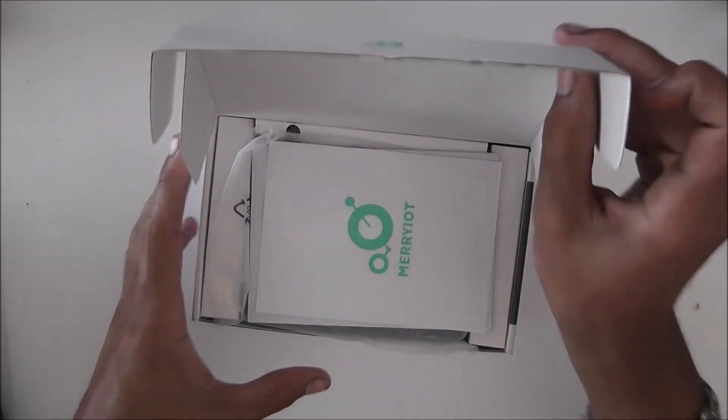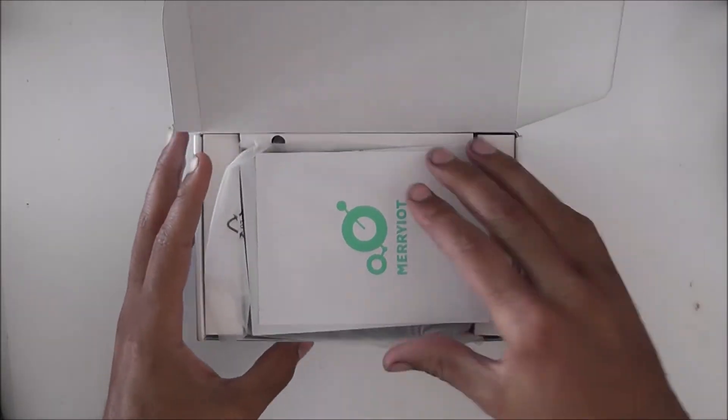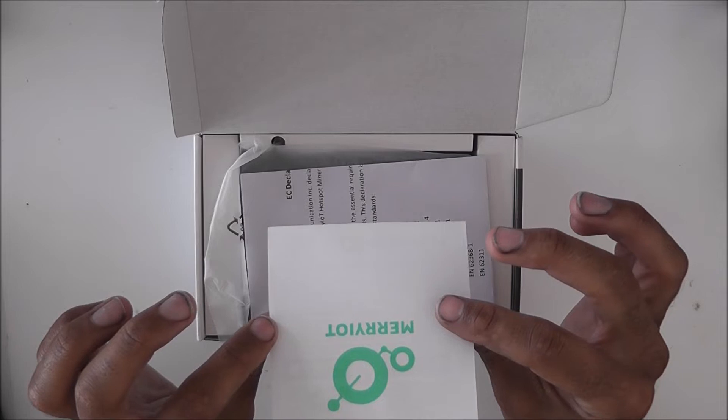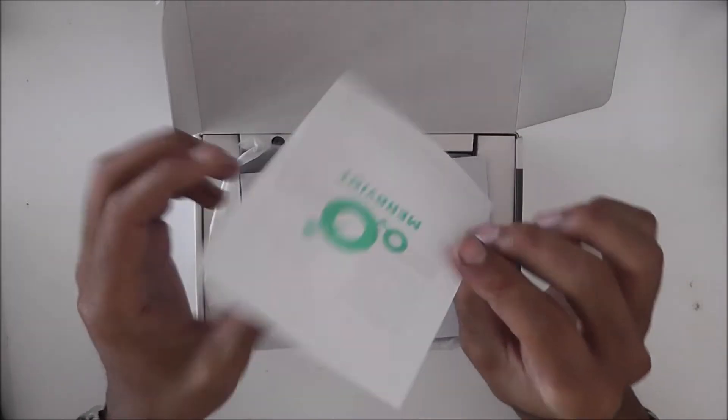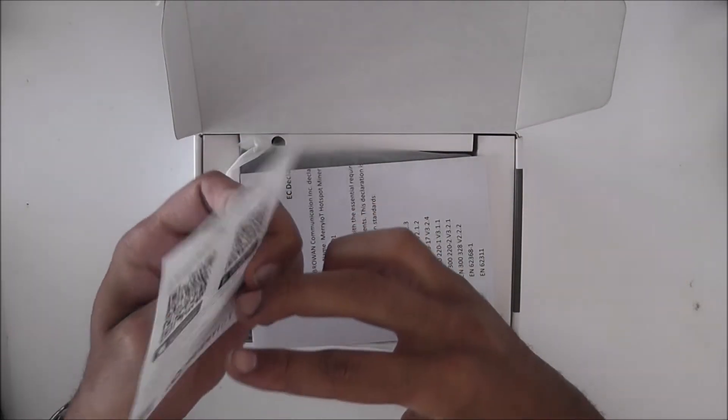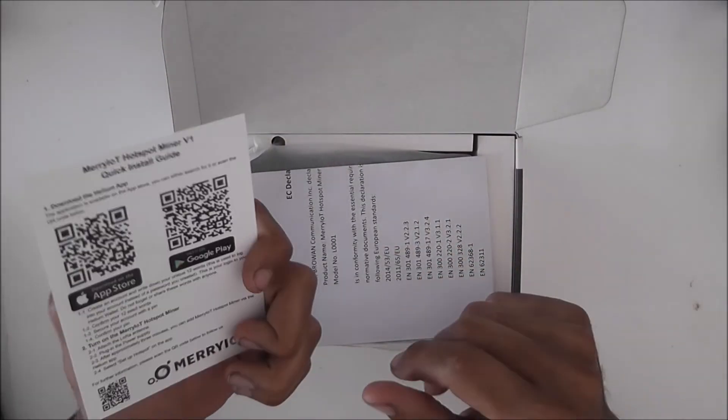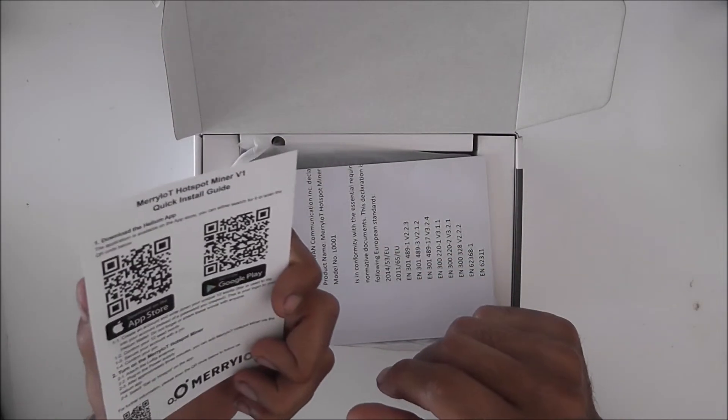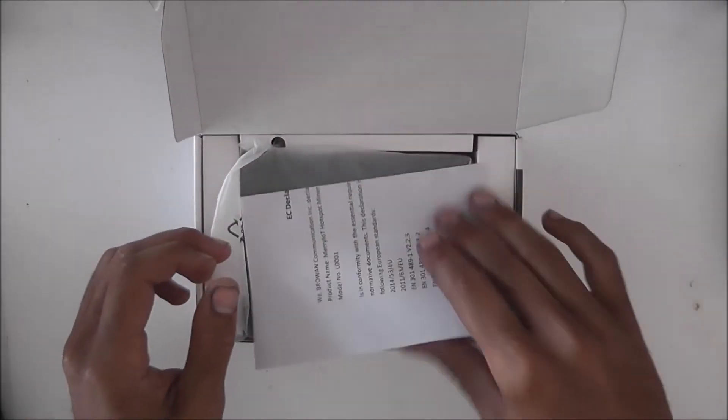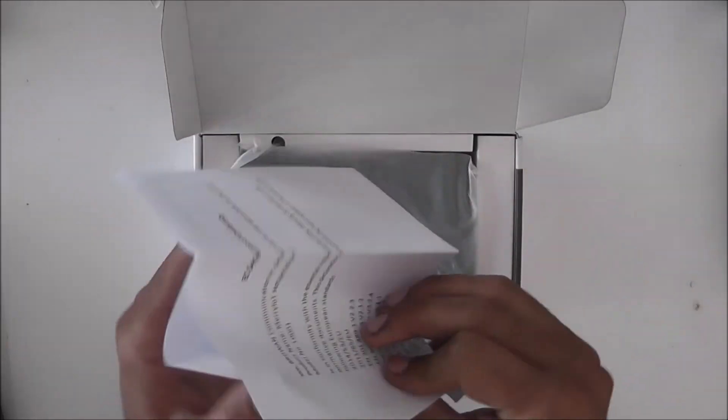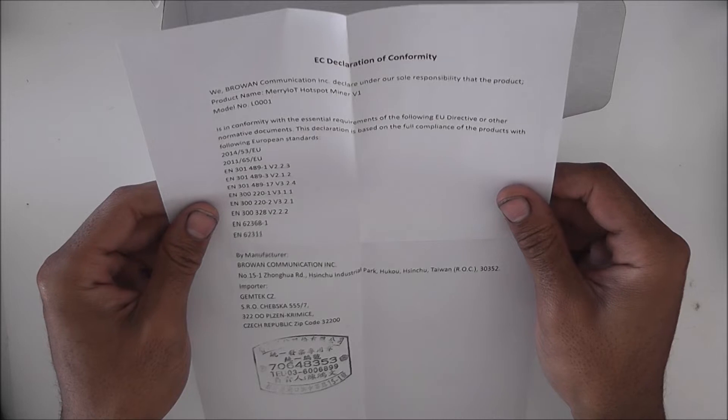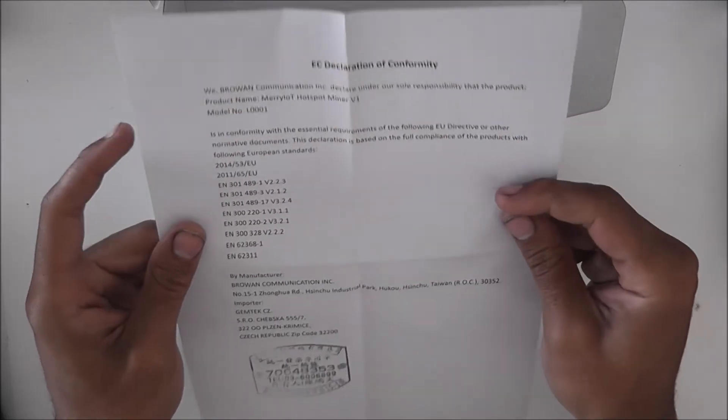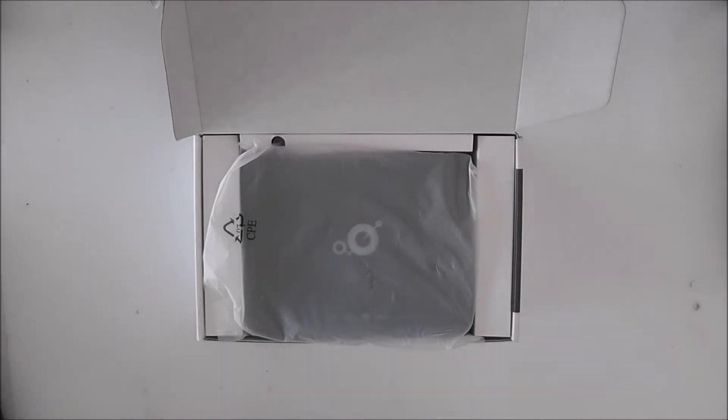So when we open the box we are greeted with a paper to download the Helium app. We also are given an EC declaration of conformity so you know basically that it conforms to the EU standards and all these different things.